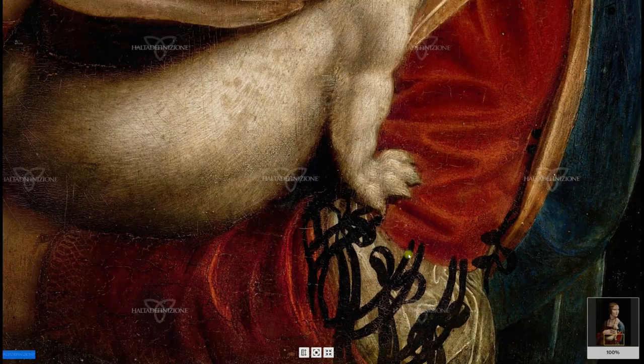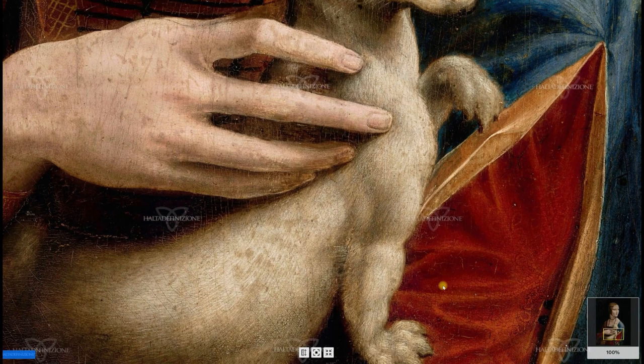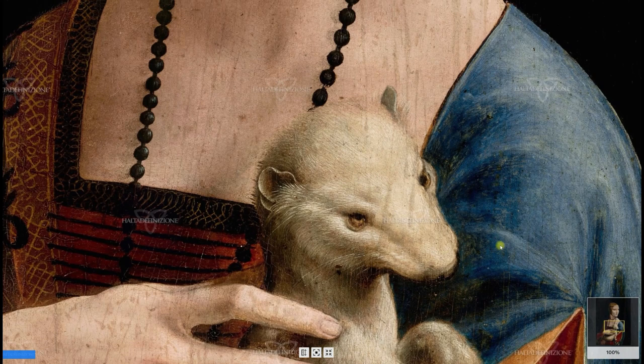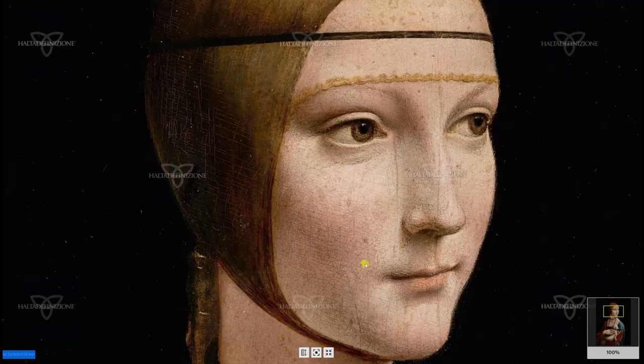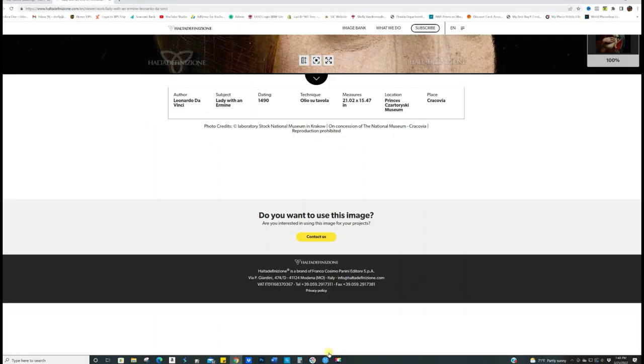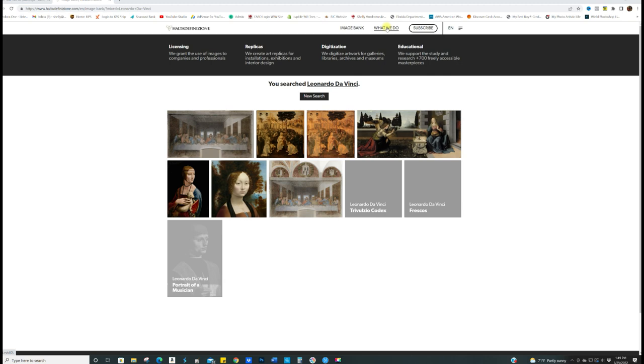If you're gonna do a master copy or a master study, being able to see it this clearly, this detailed, this close will certainly give you an advantage to trying to paint this from something that's not seen as well. I mean, that is amazing.